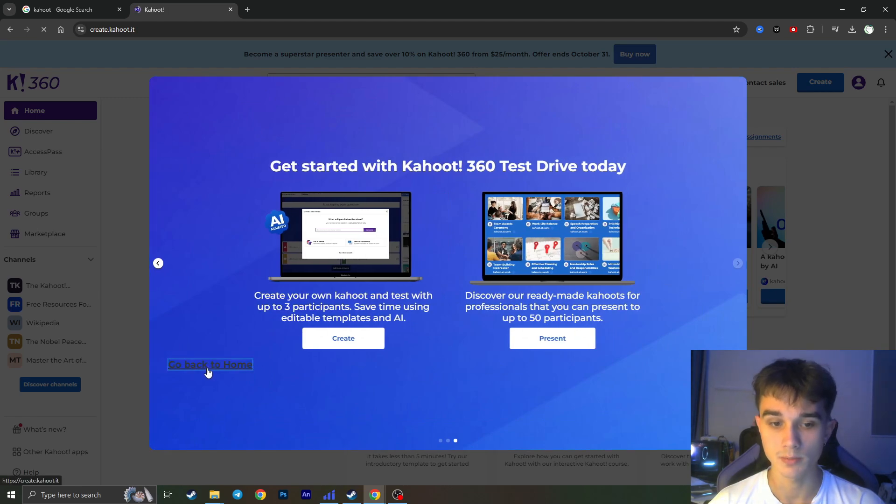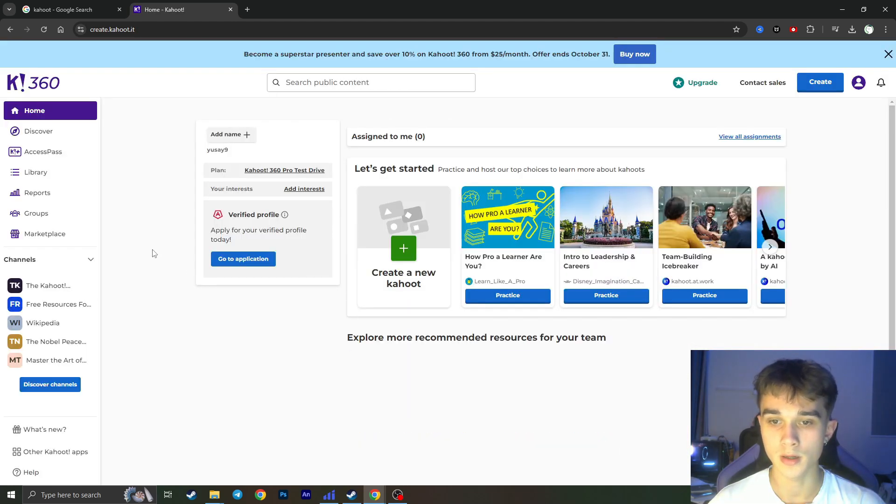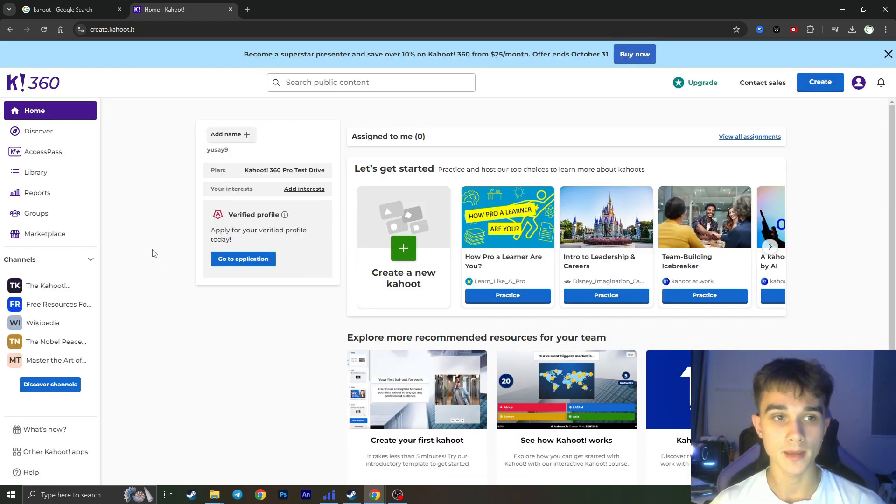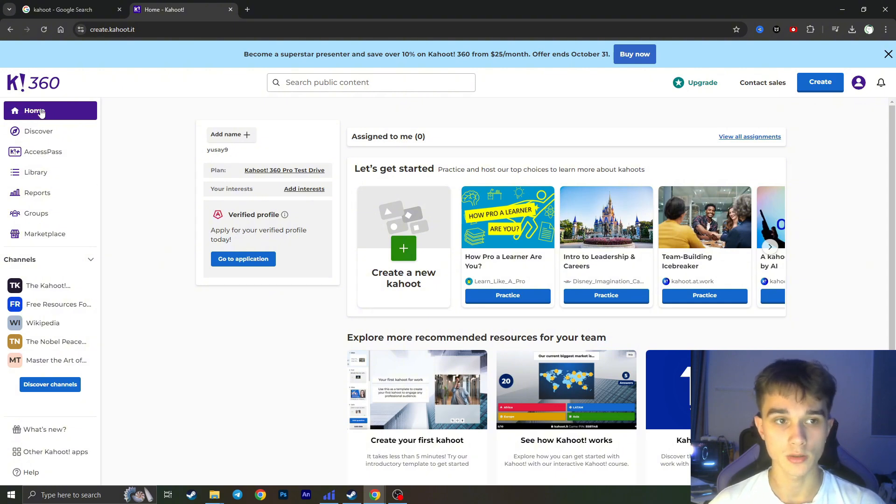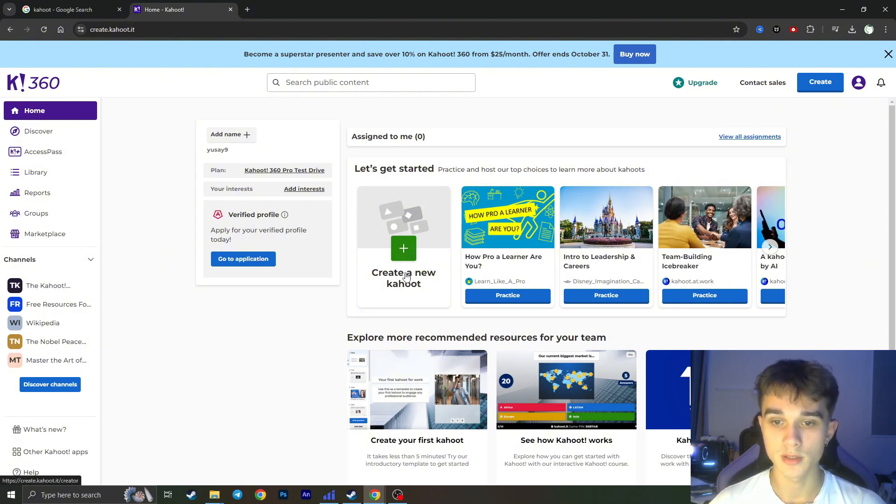We need to simply click on Go Back to Home right here and in the start page, in the home page right here, we will have an ability to create a new Kahoot.